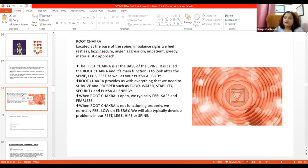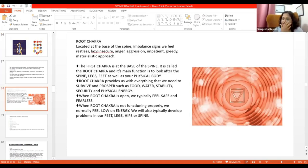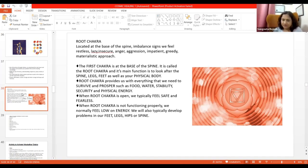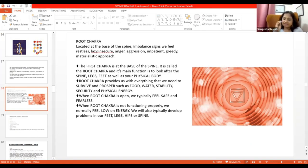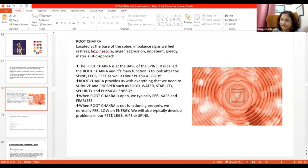Mooladhar ka function hai - it is connected through your spine. It is connected through your adrenal gland. Ek ek chakra mein ek gland connected. So basic or Mooladhar is connected with your adrenal.